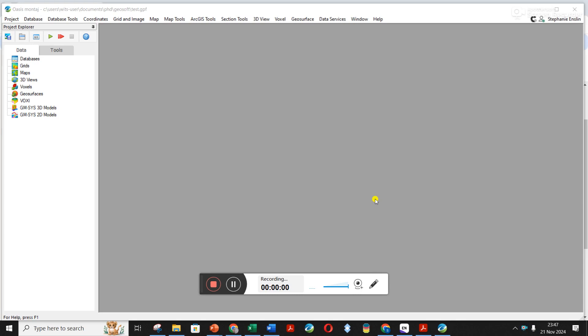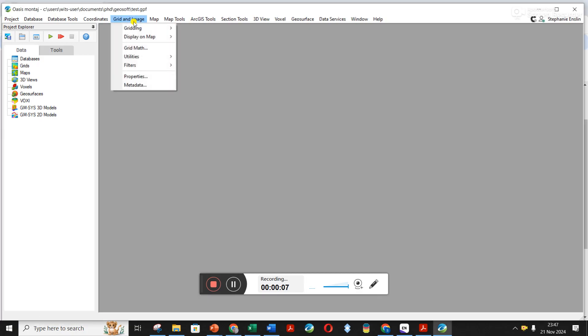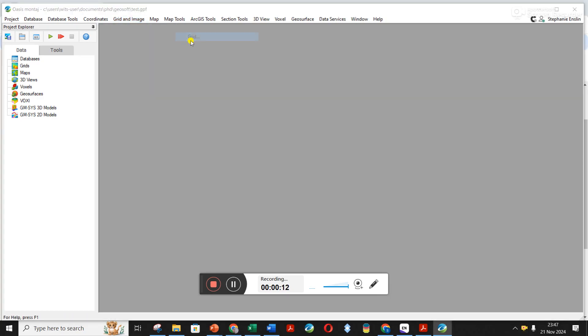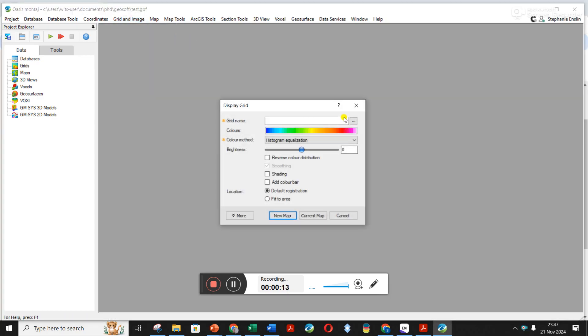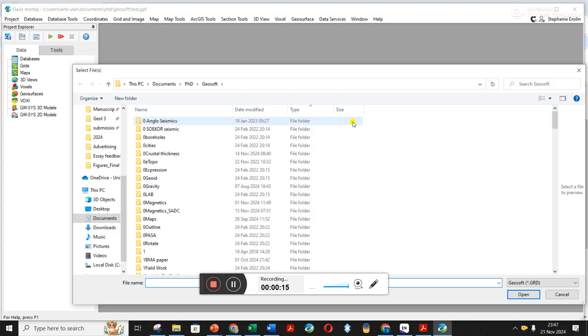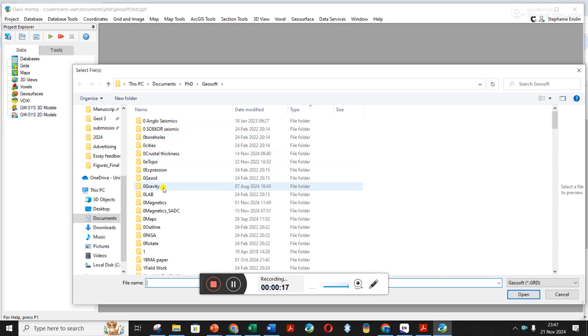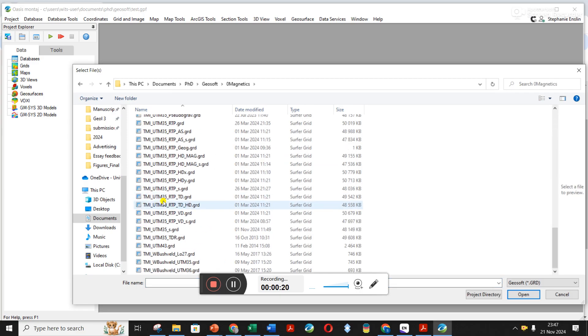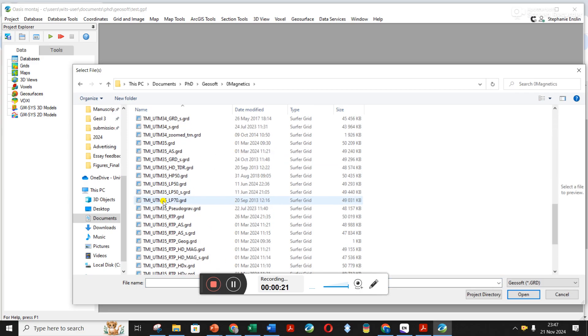Brief video on how to load a grid into Geosoft. The way they've done it has changed a bit, so you click on grid and image and display on map and grid. I'm going to search for the South African magnetic grid, which I have a million different versions for.